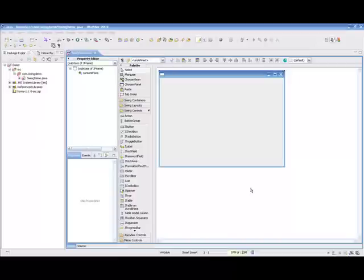In this session, we'll take a look at the Group Layout Manager of the Swing Designer in JBuilder 2008, or sometimes called the Matisse Group Layout Manager.